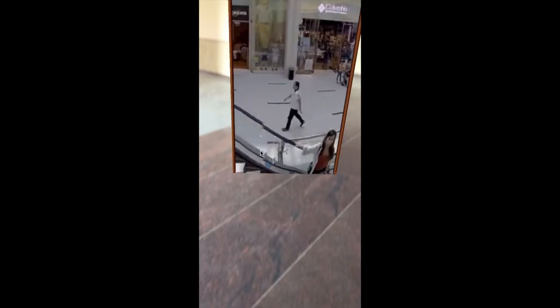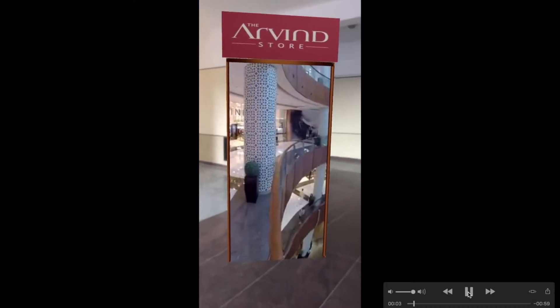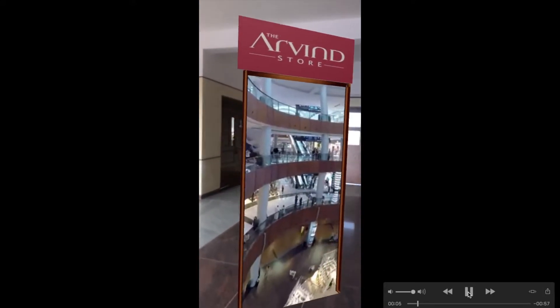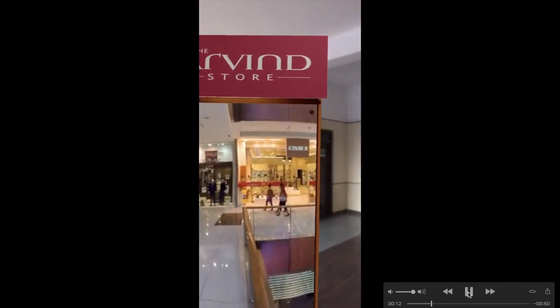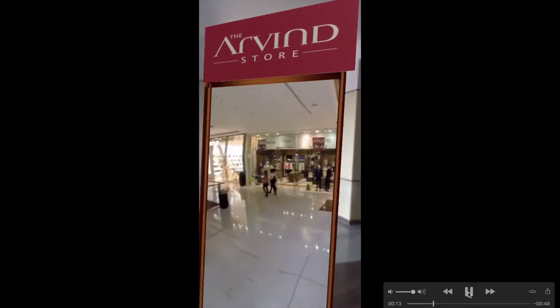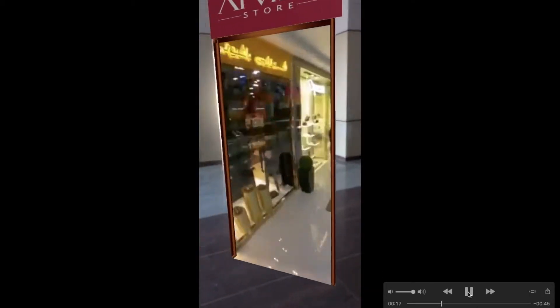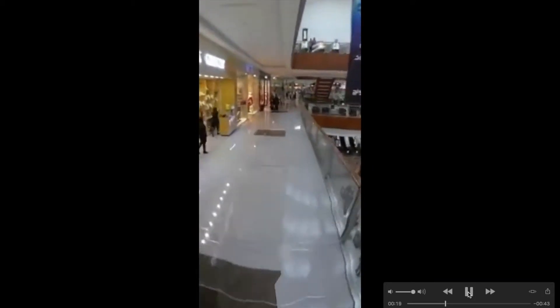This is an augmented reality portal. An AR portal is just like a door through which you can walk. Now I will walk into the door, and when you walk through it, you can visit new places. As I walk in, I am in a mall.